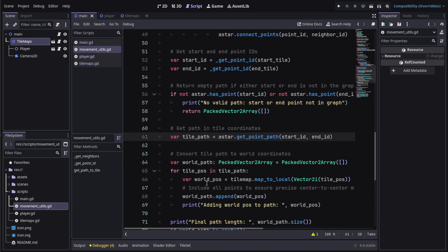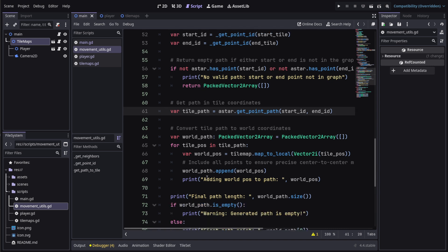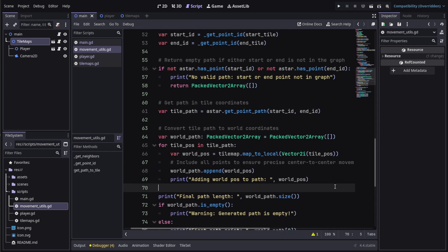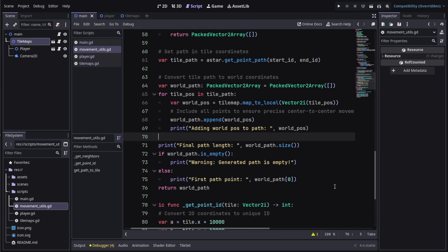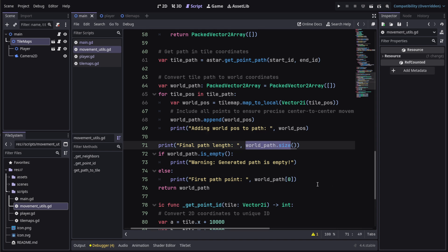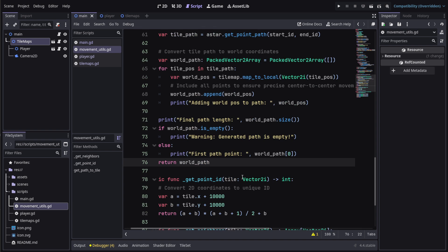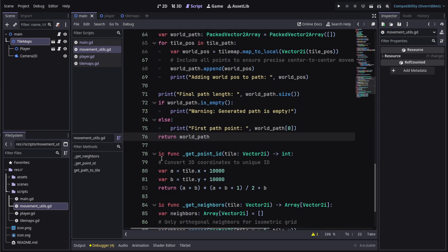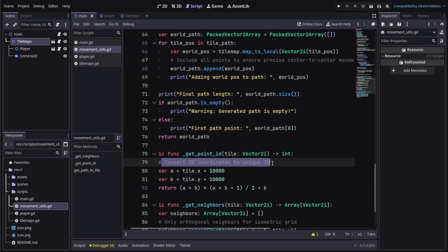We use it in world coordinates to include all the points to ensure precise centering so it's moving in a grid system. And then we just get the size of the thing. At the end we just convert the 2D coordinates to unique IDs.